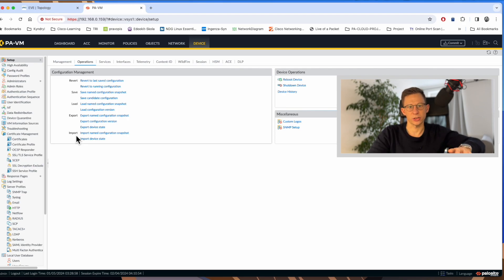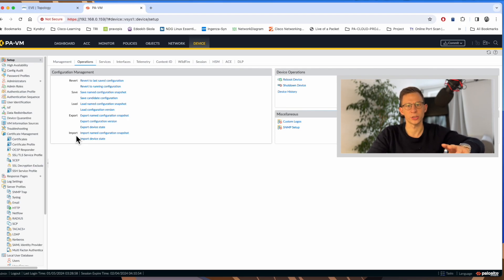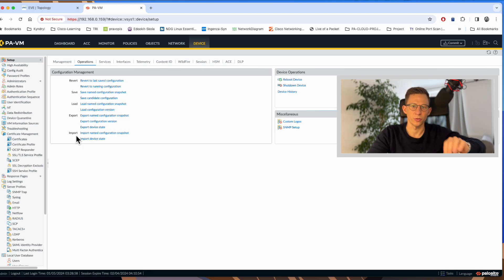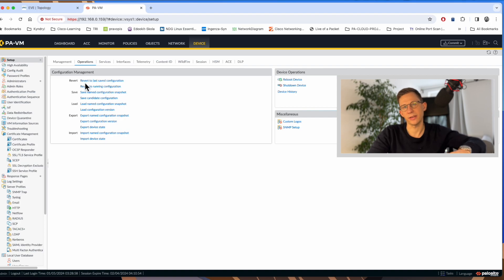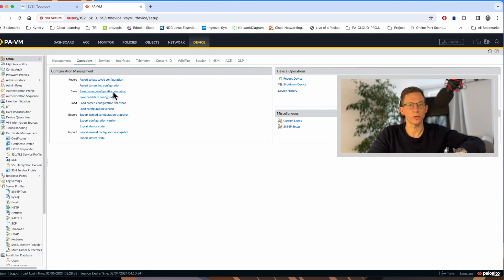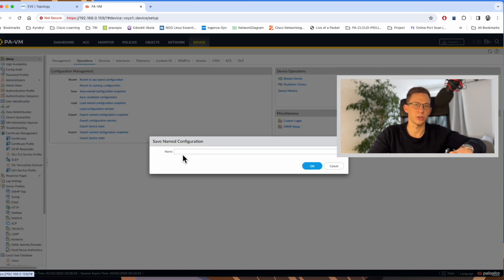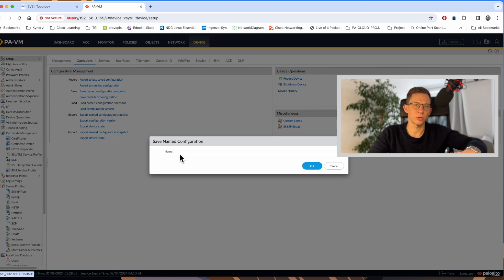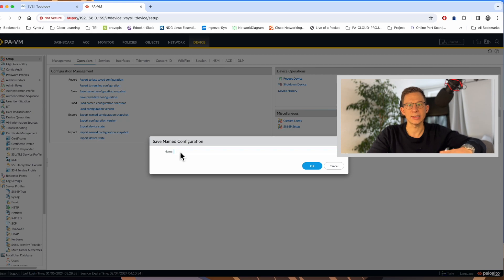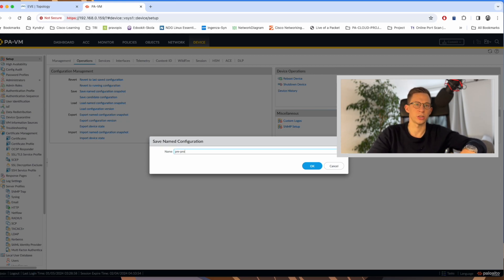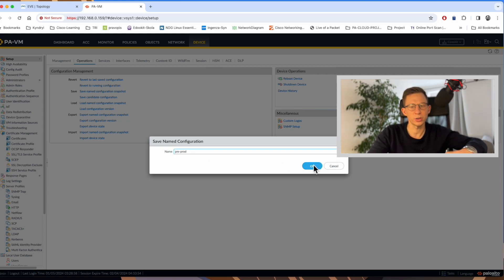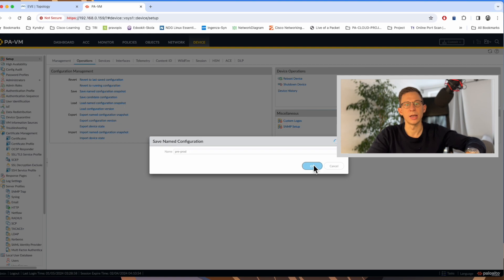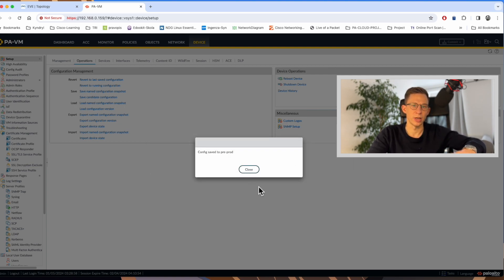Export and import are for exporting importing configuration either from your local machine or from some other remote location. In previous section, I have showed what the revert section does for save candidate configuration and for running configuration. Let's carry on with the save section. The save name configuration snapshot. This is a great feature for baselining the configuration. For example, I can say this configuration is a pre-stage or pre-production and that's the setup I know it will not change. I can label it as a pre-prod and save it.